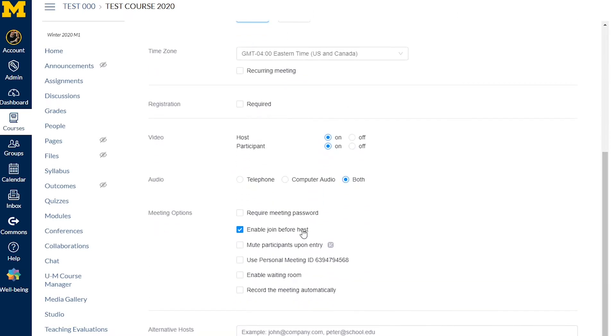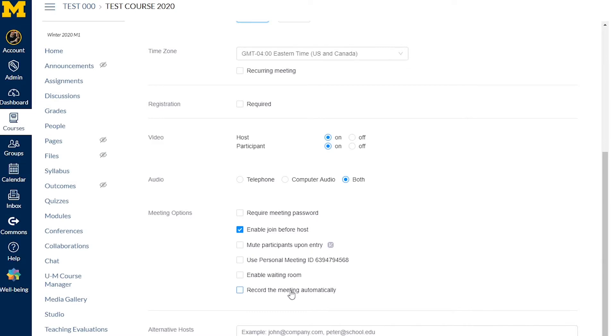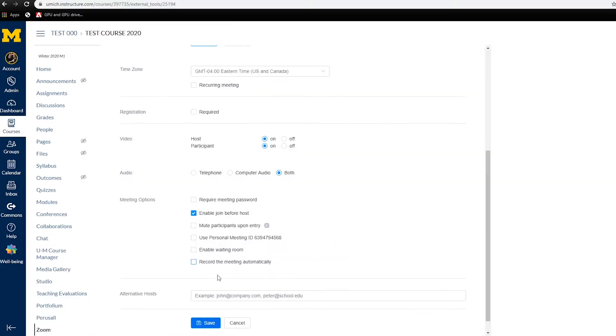Enable Join Before Host allows the first person that joins to start the meeting. Mute participants upon entry can reduce distracting noises as students join. They can manually turn this on and off once the meeting has begun. Recording the meeting automatically will start recording as soon as the meeting begins and will stop it when the meeting ends. Now click Save.